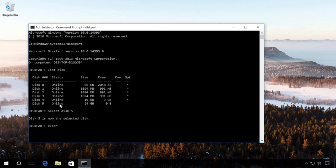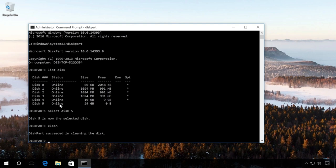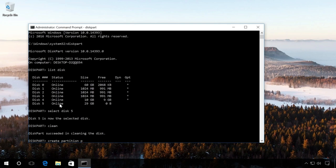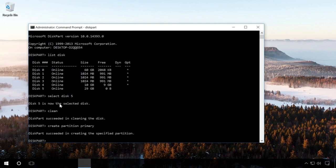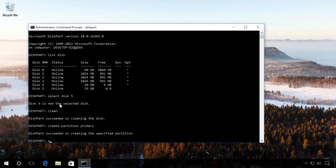Then enter the command Clean, which cleans the flash drive's partition table. We can see a report saying that disk cleanup was successful. Now create a partition on this flash drive with the command Create Partition Primary. And enter Select Partition 1, that is, select this partition.